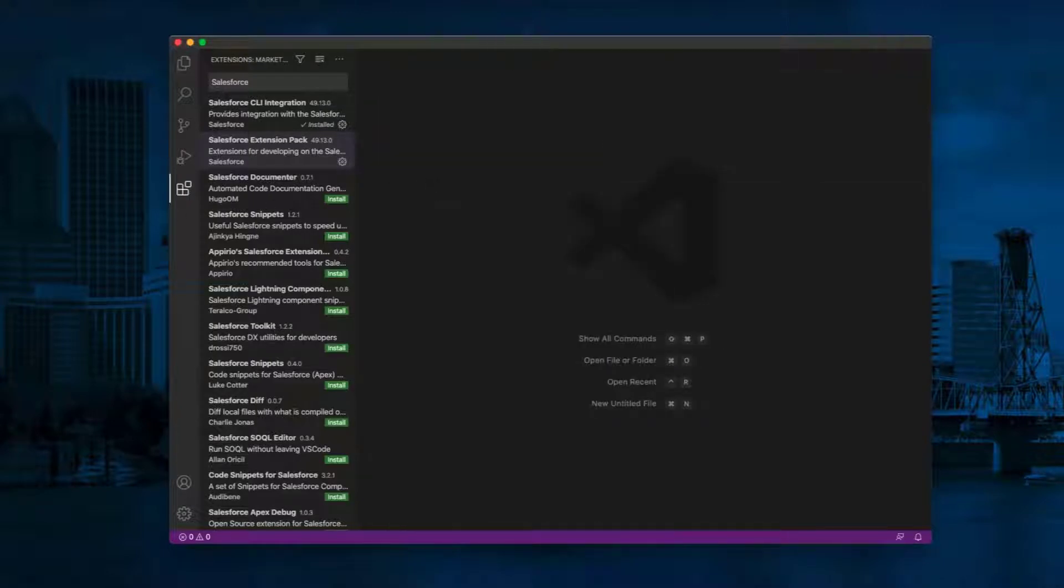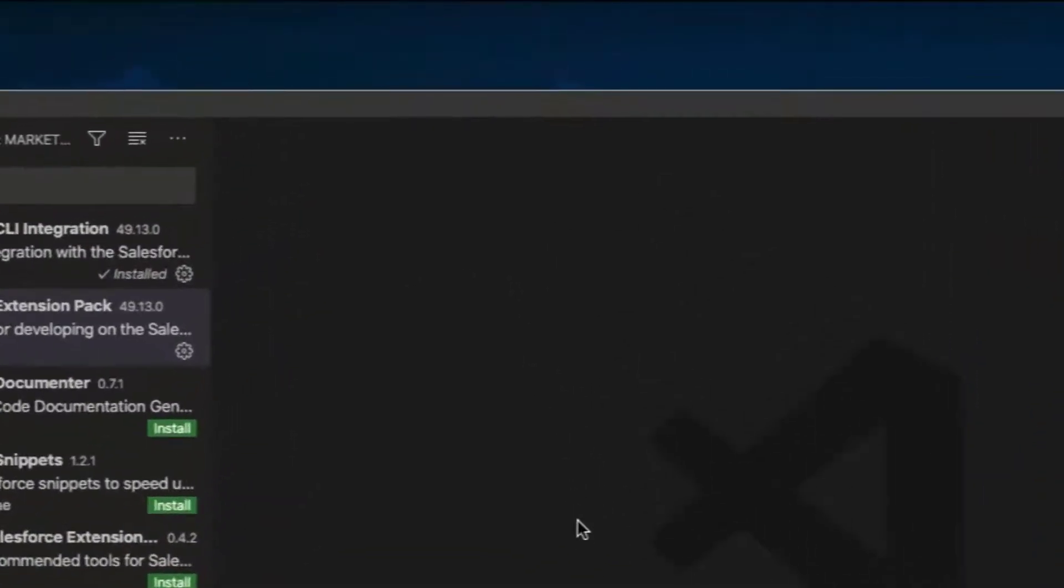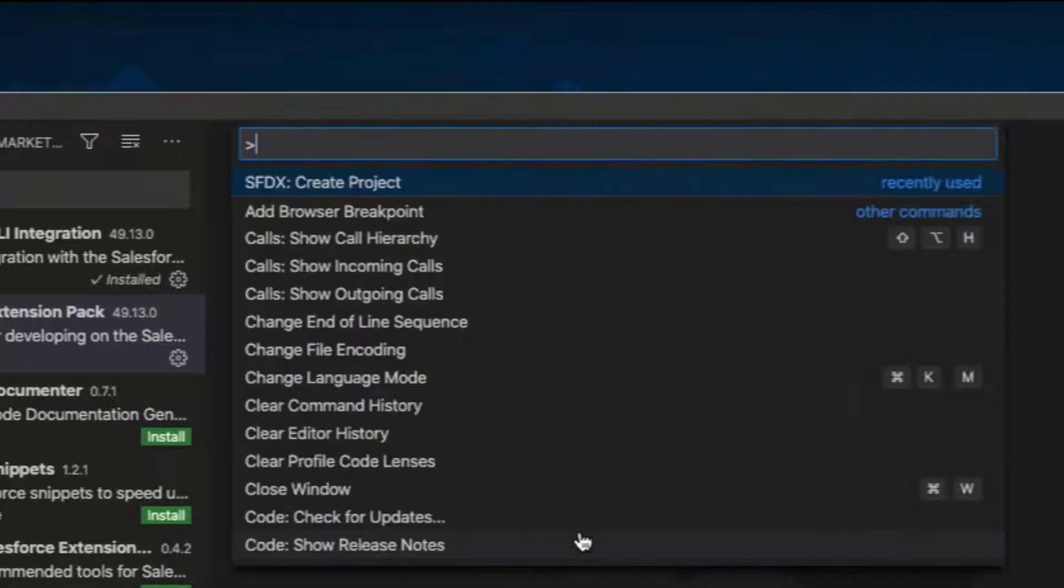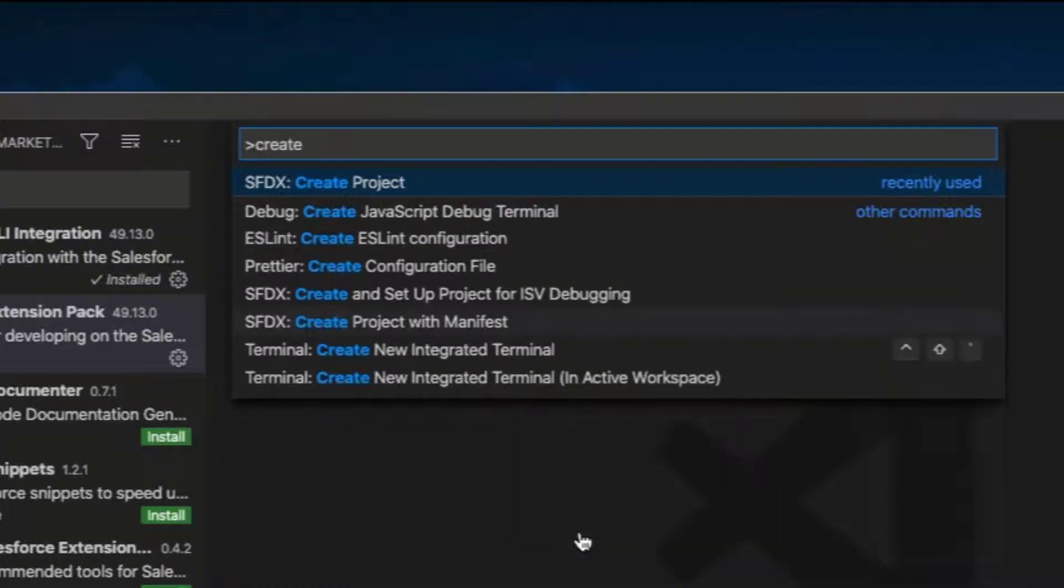Now, we are ready to create a project and authorize our Salesforce org. Press Command Shift P to show all the Salesforce CLI commands. On Windows, it is Control Shift P. Type SFDX colon create project.